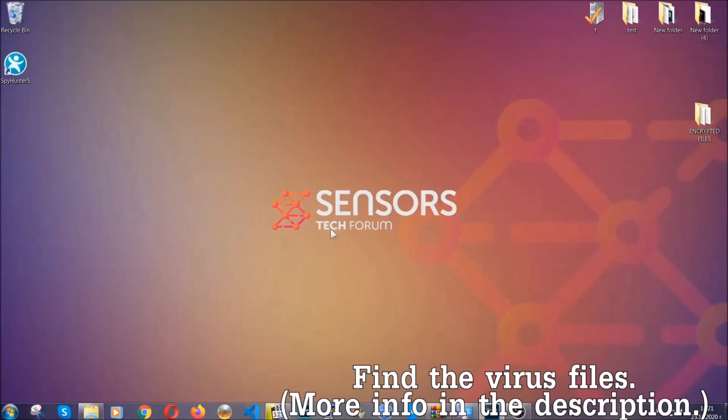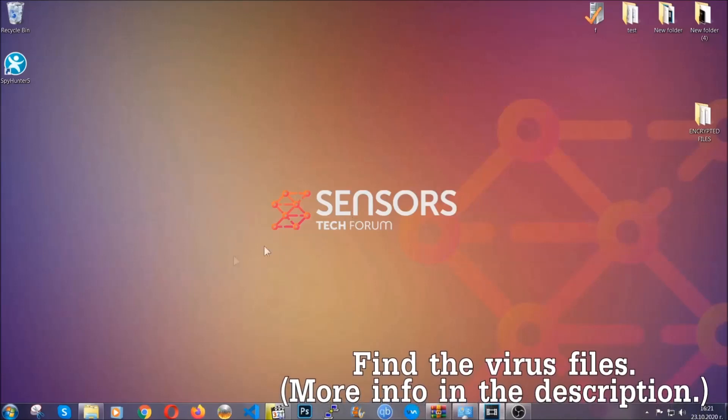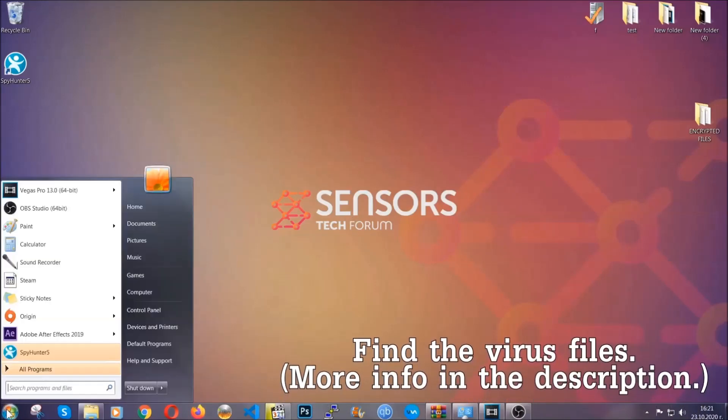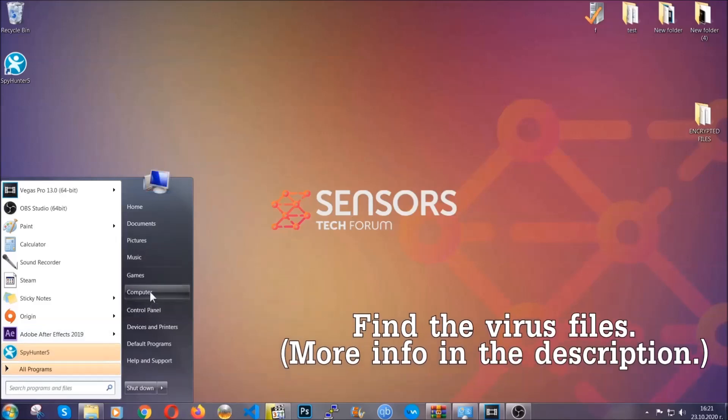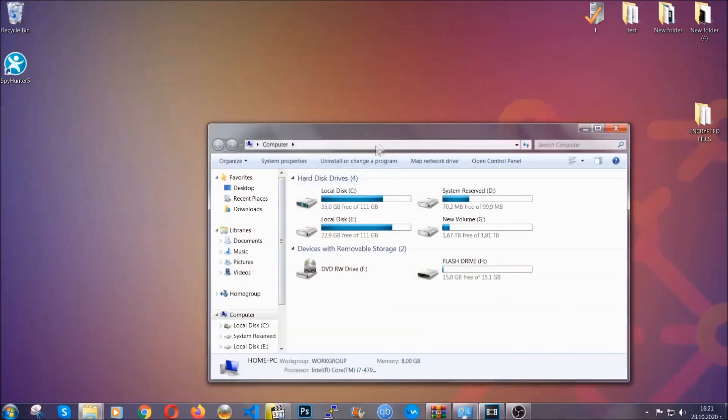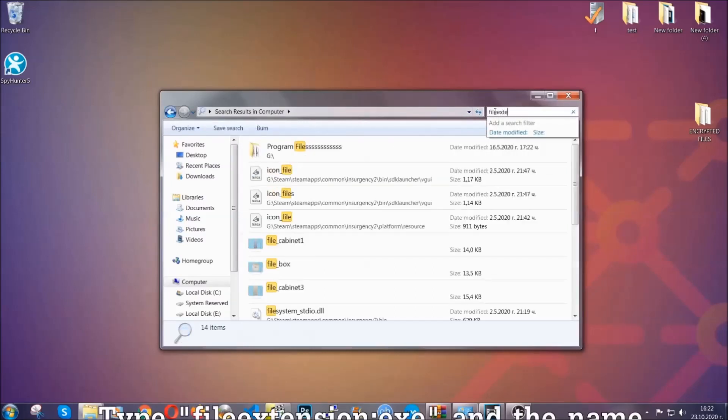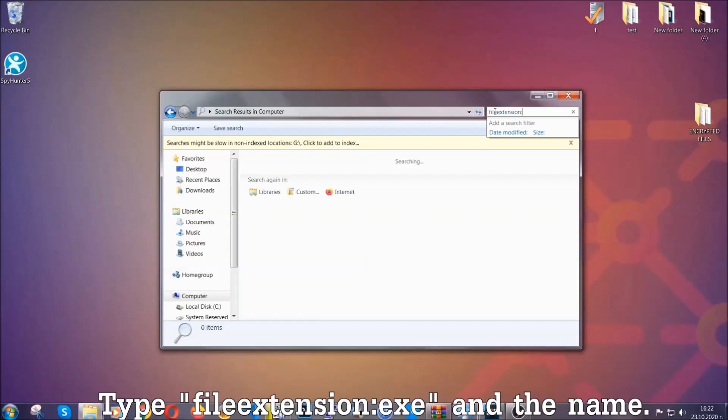Now we can find the file even if it's hidden. To find the file you have to know the name. Usually in the description we upload the names of the files in the article where we do research on different viruses. So you can check if it's there.